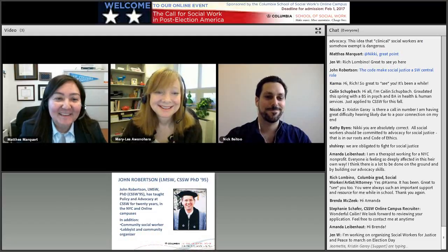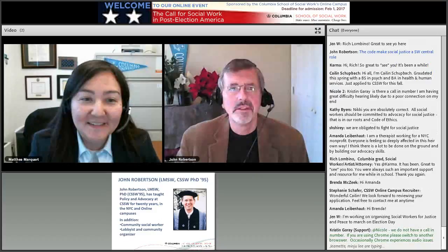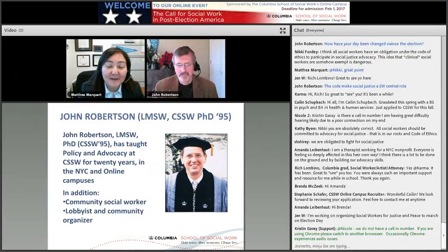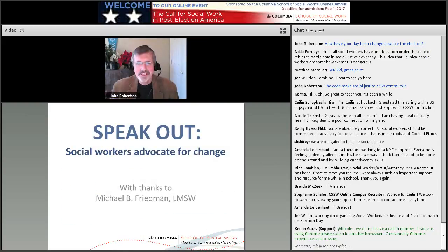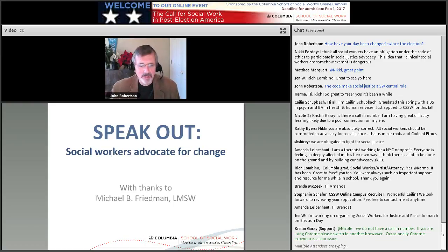Thank you both. At this point I'd like to welcome Professor John Robertson, who will be talking us through how policy and advocacy work in social work. I've been teaching advocacy at the school for many years. Thanks to Michael Friedman, who is a major worker in mental health policy around the country and certainly in the state of New York. He always points out that there are Republican administrations and Democratic administrations, and we need social workers who can take leading roles in both. So we really need a diverse profession.